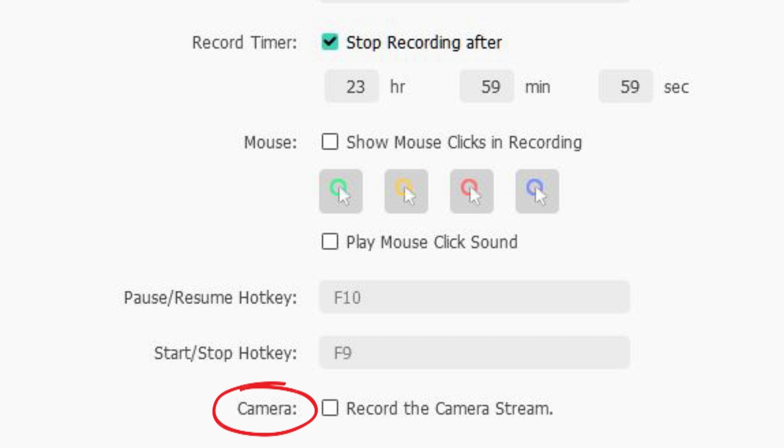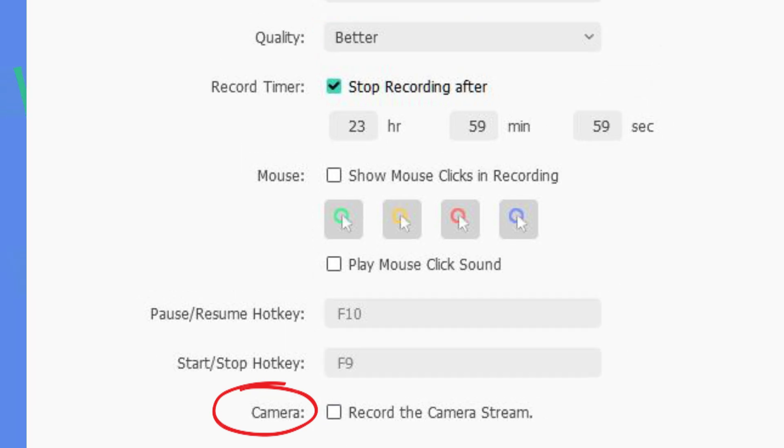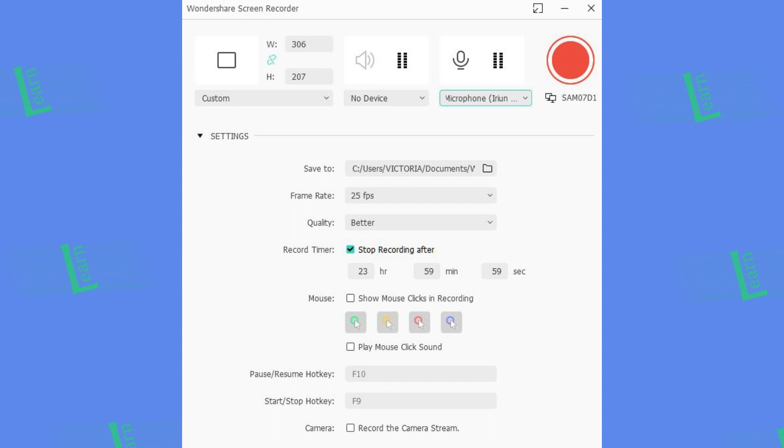If you want to record camera with screen recording, you can check this box and select your webcam. So now you are ready to record. Let's hit record button.